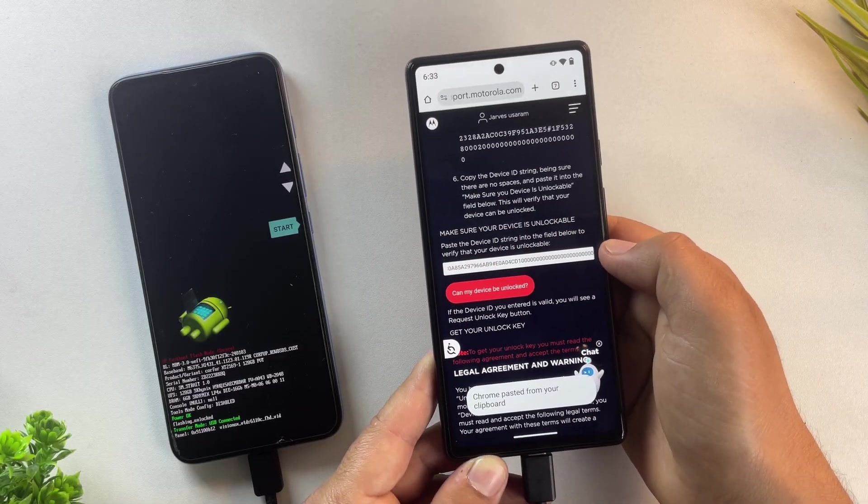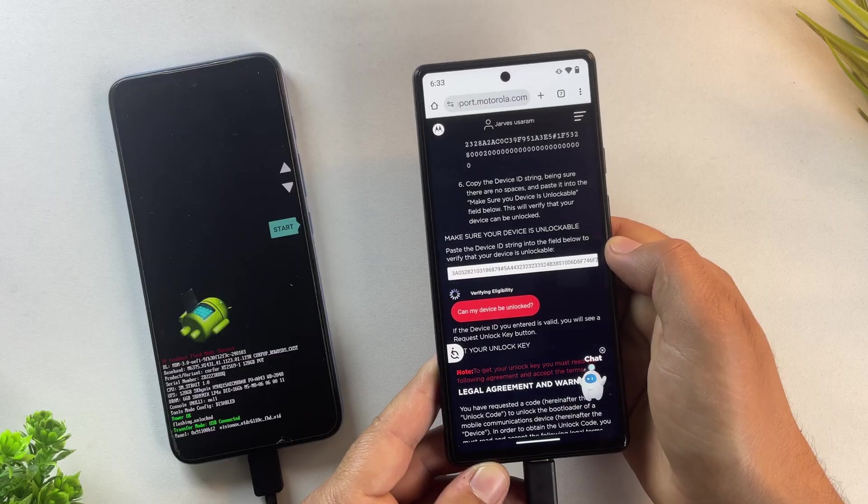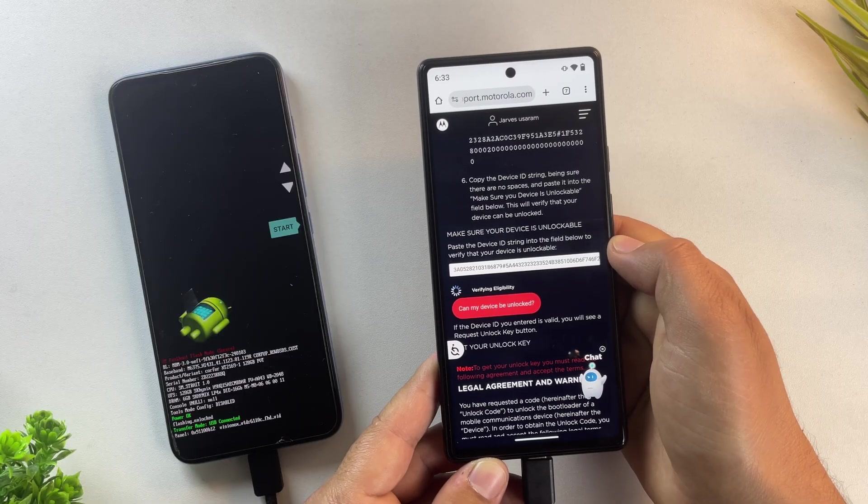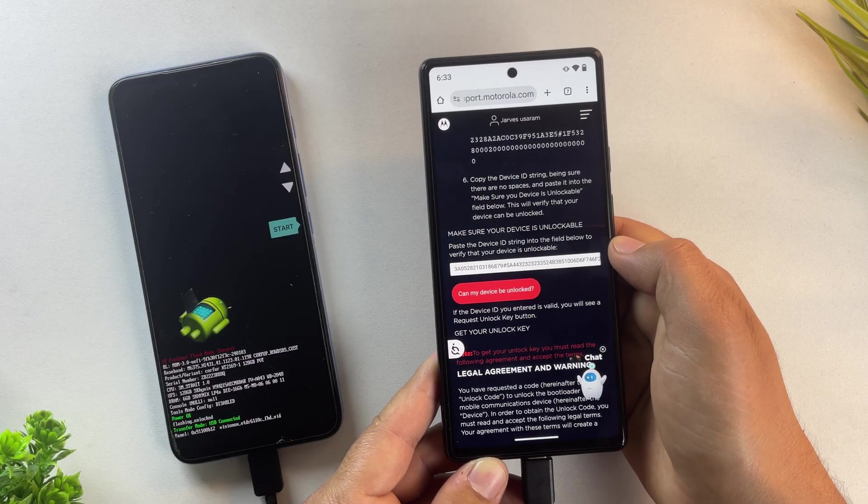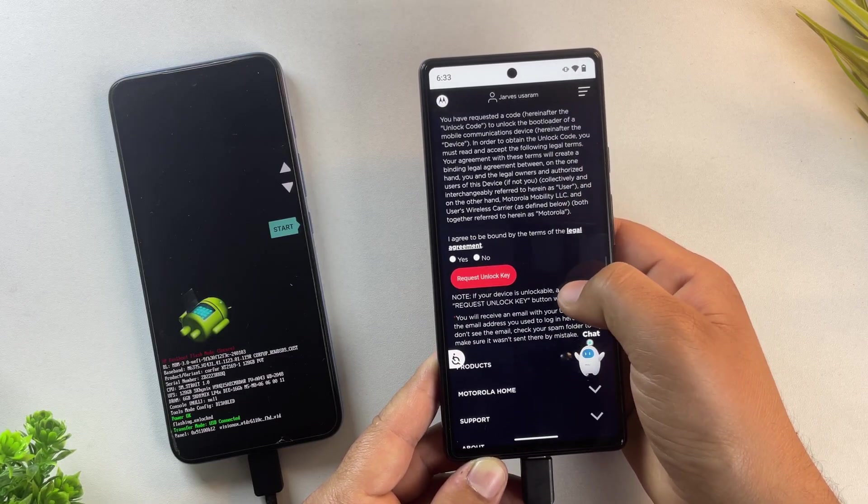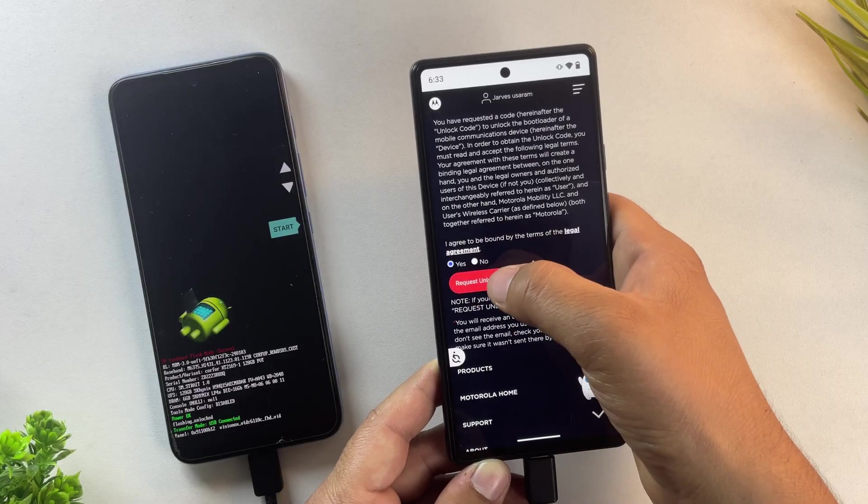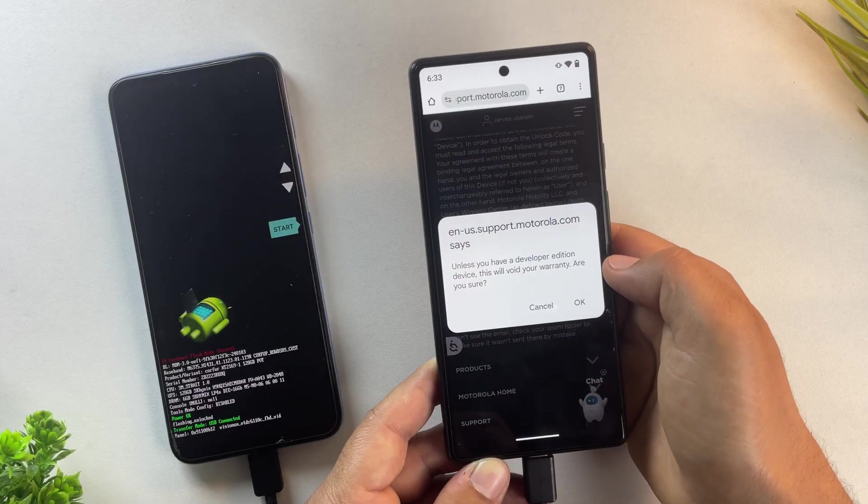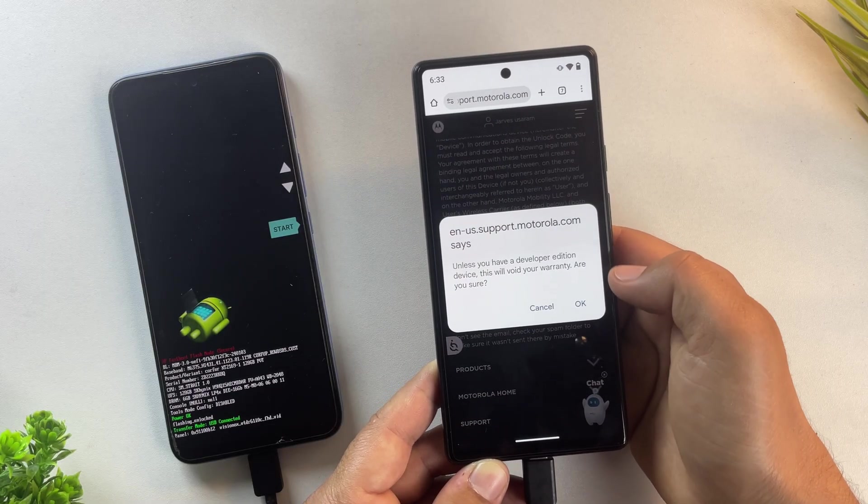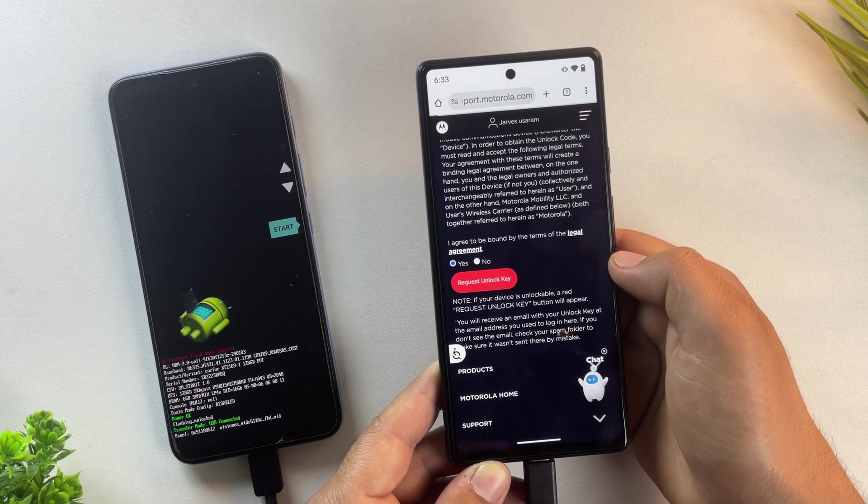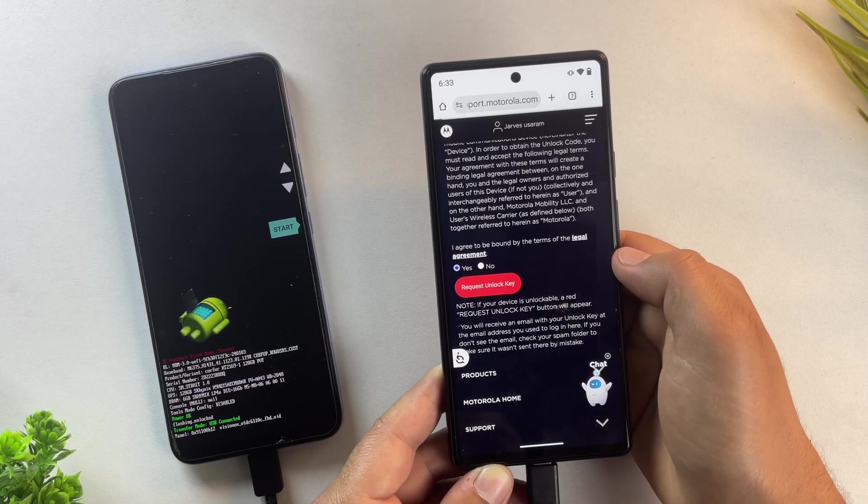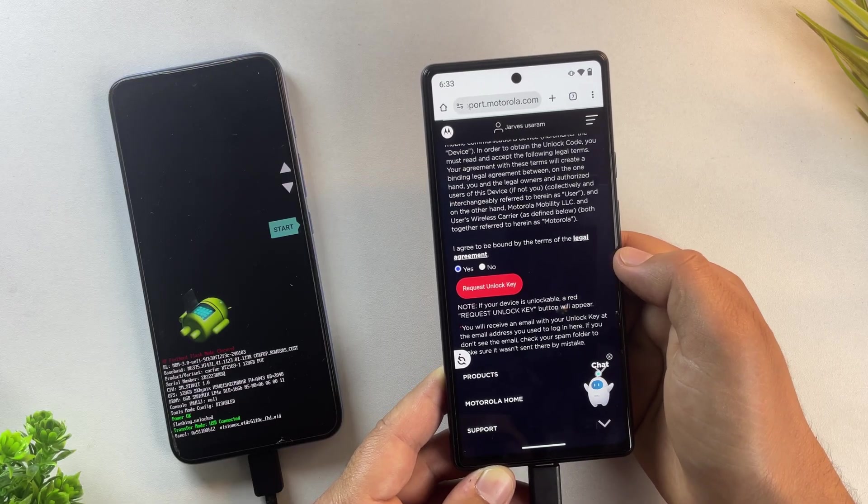Once you've pasted it, click on the button that says, Can my device be unlocked? If your device is eligible, just right below that, you'll see an option to request unlock key. Just tap on it and Motorola will send the unlock key to your registered email within a few seconds.